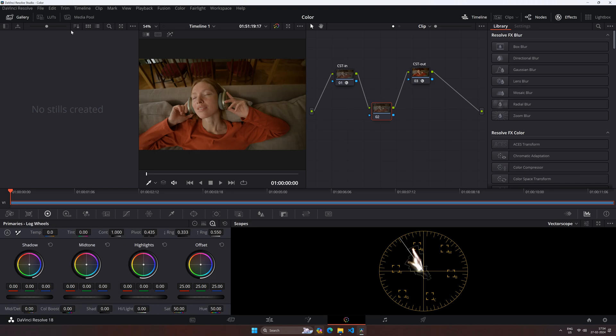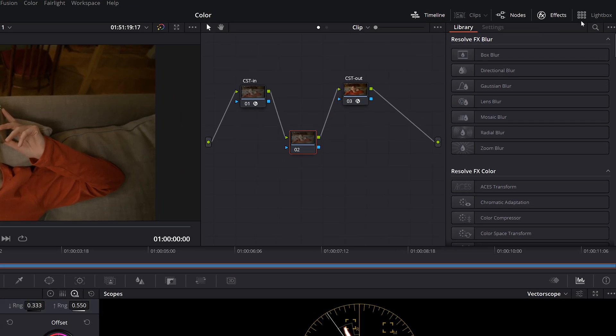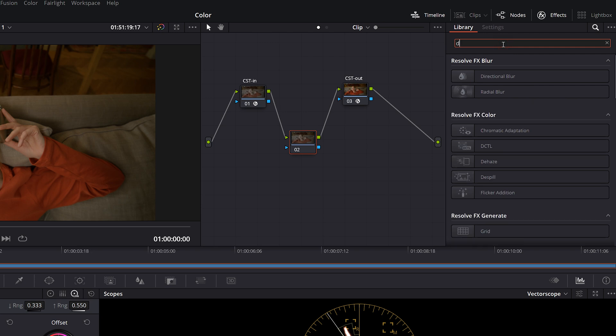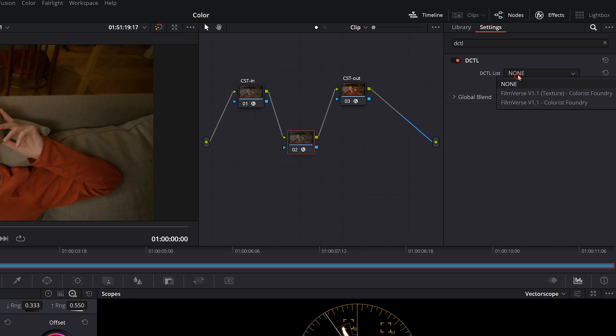Once you're back in Resolve, go to the Color page and open the Effects panel. In the Effect tab, type DCTL. Drag and drop DCTL onto the empty node.